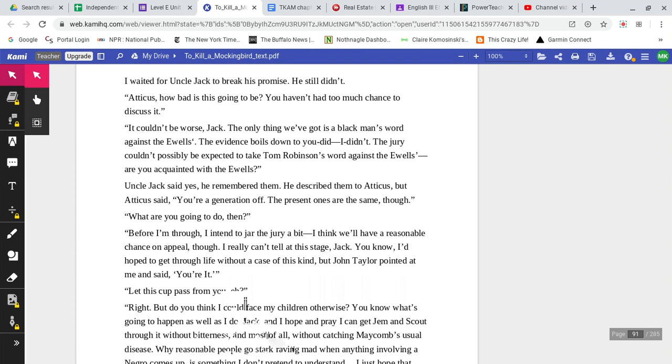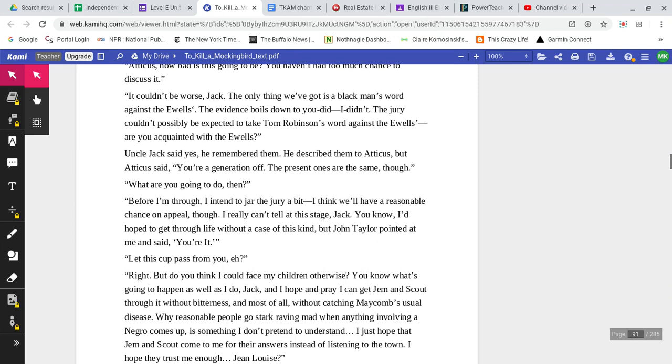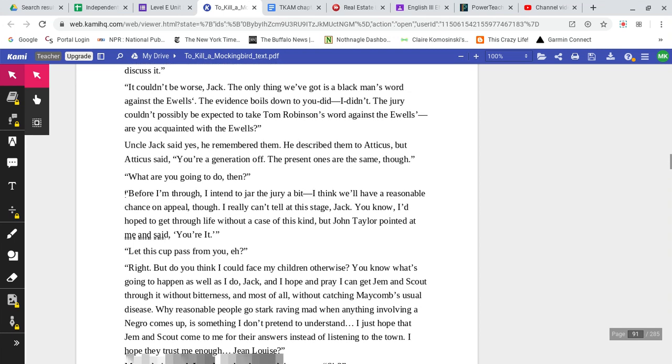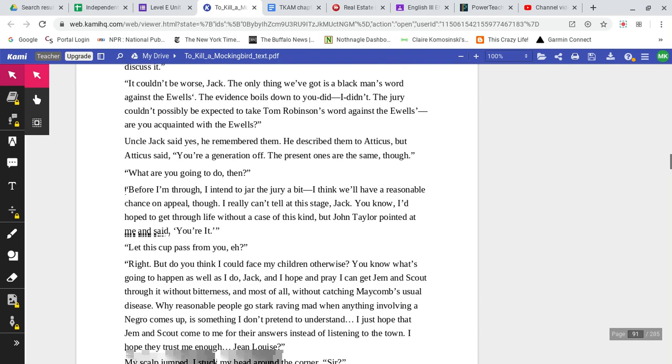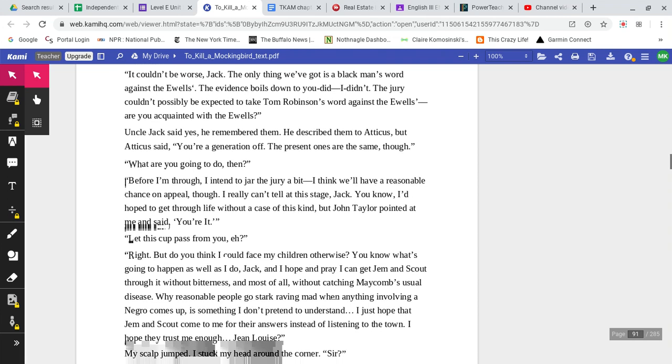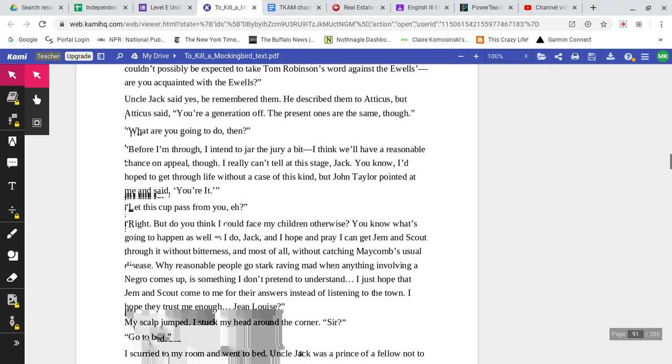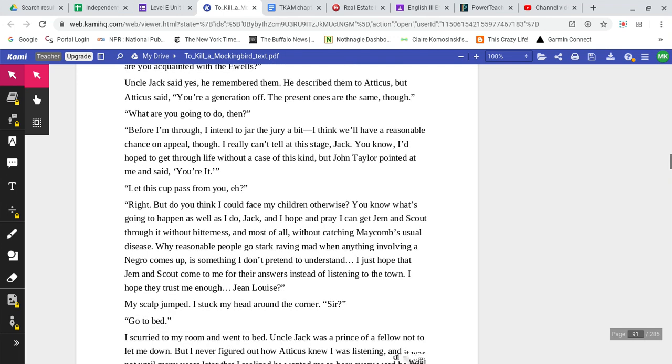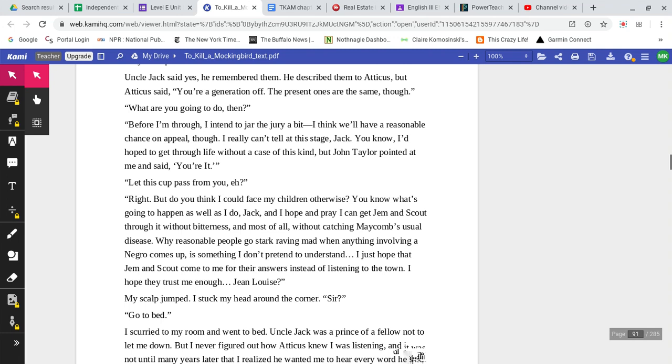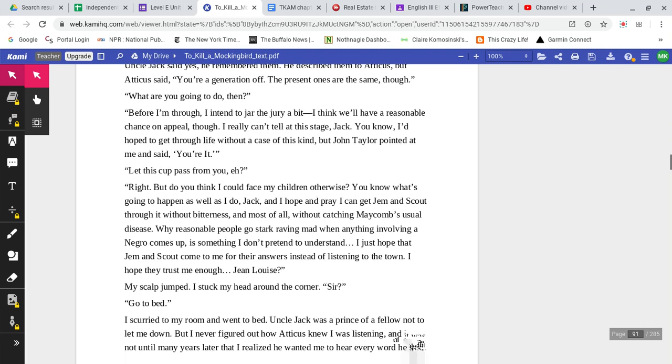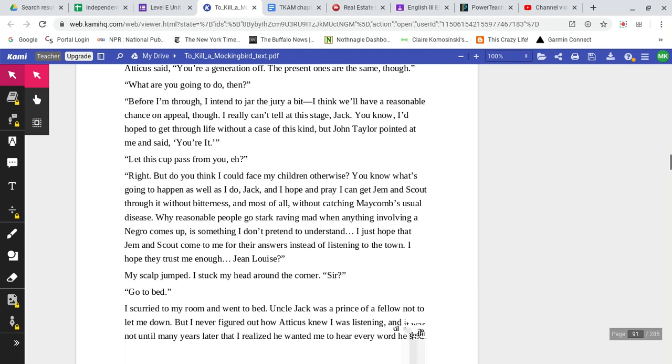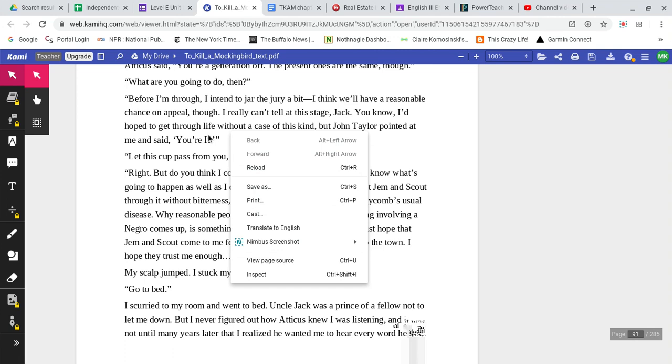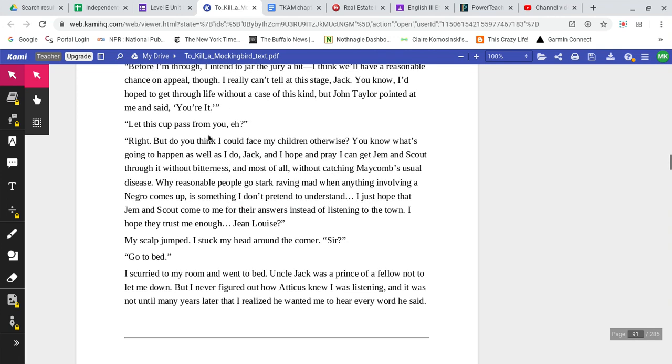Atticus, how bad is this going to be? You haven't had too much chance to discuss it. It couldn't be worse, Jack. The only thing we've got is a black man's word against the Ewells. The evidence boils down to you did, I didn't. The jury couldn't possibly be expected to take Tom Robinson's word against the Ewells. Are you acquainted with the Ewells? Uncle Jack said yes. He remembered them. He described them to Atticus, but Atticus said, You're a generation off. The present ones are the same, though. What are you going to do, then? Before I'm through, I intend to jar the jury a bit. I think we'll have a reasonable chance on appeal, though. I really can't tell at this stage, Jack.